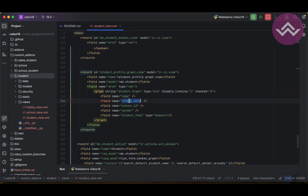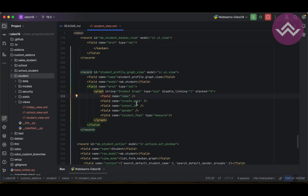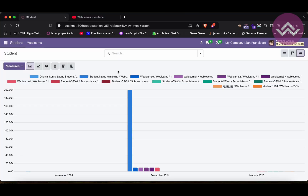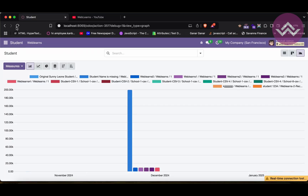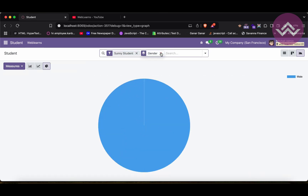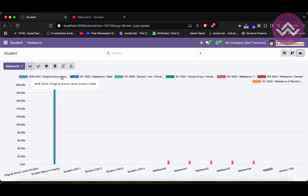You can also set an interval attribute on the date field — for example, interval='week'. This will display the number of weeks for that year instead of the full date. Switching to the bar chart you can see W48, W1 2025, and so on. By default it displays month, but you can also use day, quarter, or year.